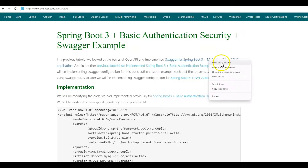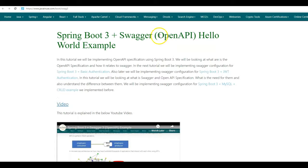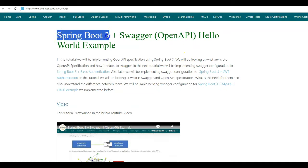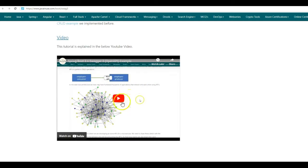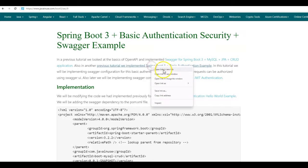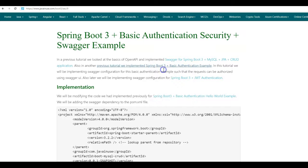You can go to that example here. In that tutorial, we looked at what is the OpenAPI specification and why we need it, and also implemented Swagger 3 configuration for a Spring Boot 3 application. You can go through that YouTube video to understand this better. In another previous tutorial, we implemented basic authentication for a Spring Boot 3 application.